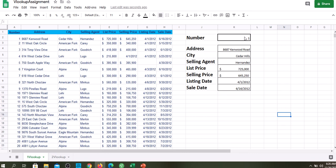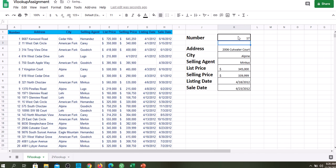And we can check this by going up to cell K2 and putting in another number. So, I'm going to put in the number 17 and we'll see if this information comes up. So, let me just put in the number 17 and enter. And everything changes. Let's see if it's correct. 17 is 2-0-0-6. Yes. Cut water court. Alpine. And everything is correct. Everything is correct.